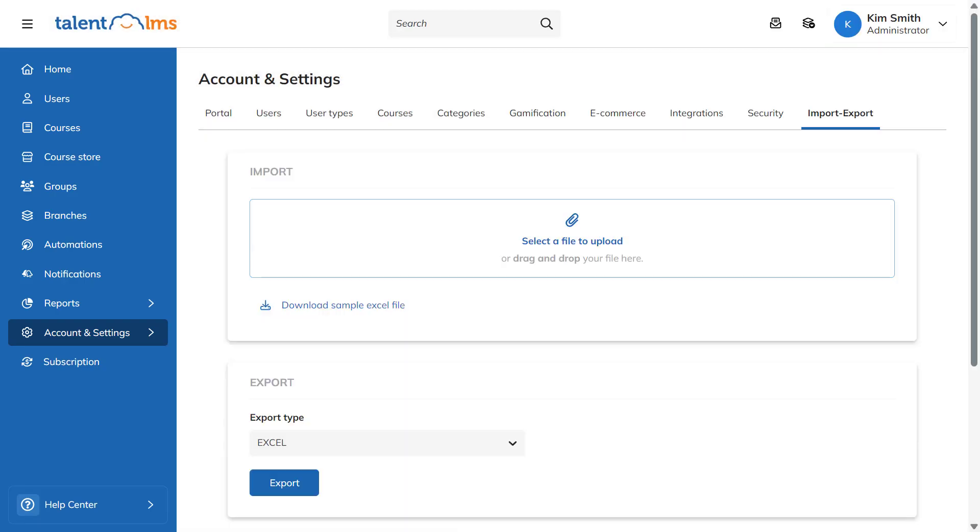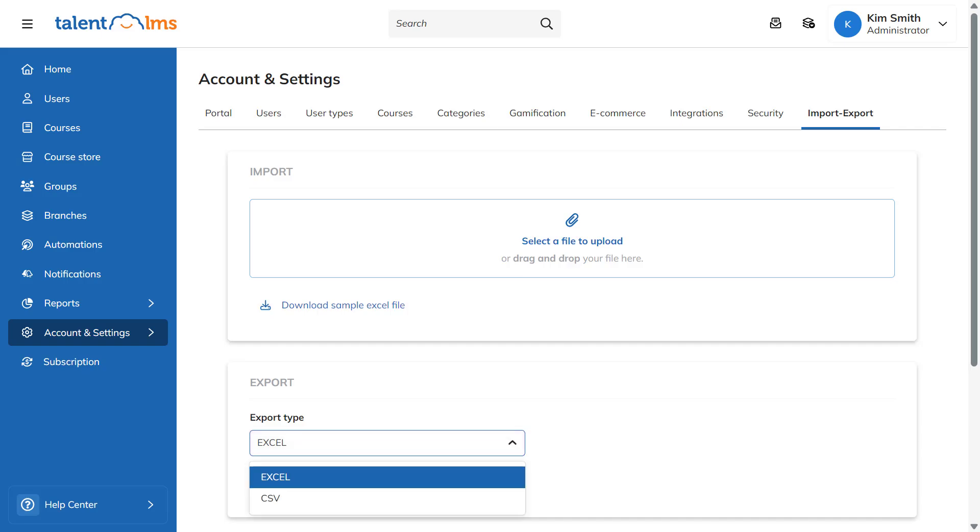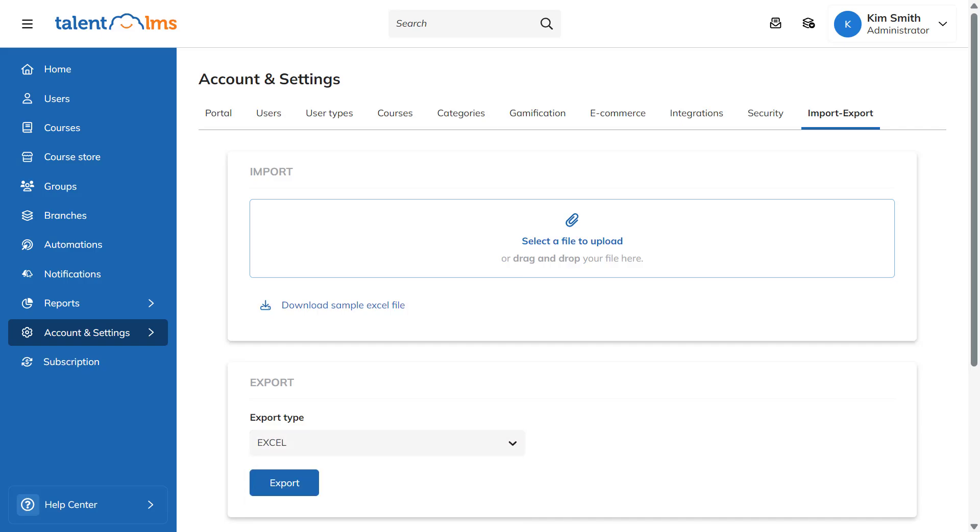To export your account's data, choose whether you want to download an Excel or a CSV file and click Export.